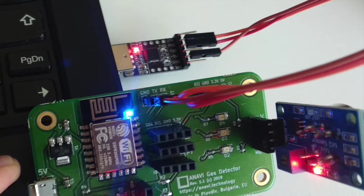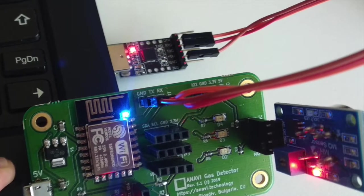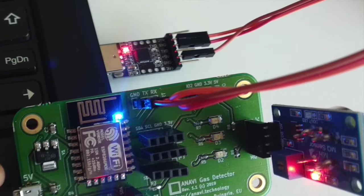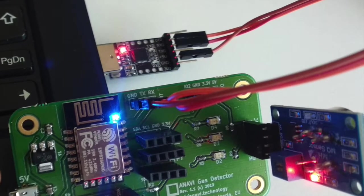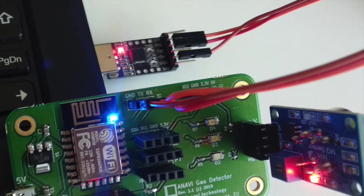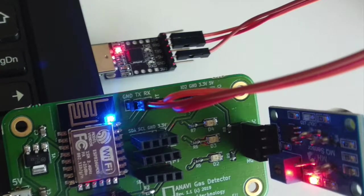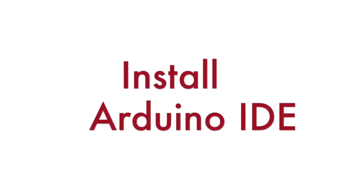Depending on the operating system on your personal computer you might need to install additional drivers. The USB to UART cable included in all kits of Anavi Gas Detector should work out of the box on GNU Linux distributions.